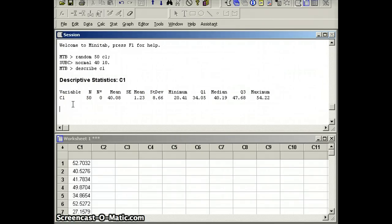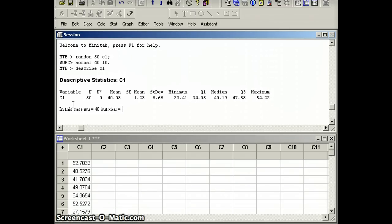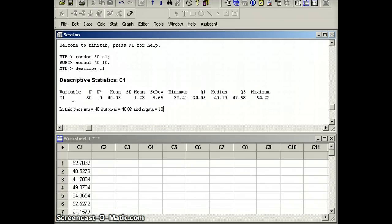So we can say in this case, mu, the parameter, equals 40, but x-bar, the statistic, equals 40.08. And you can see they're relatively close. And sigma, the parameter, equals 10, but s, the statistic, equals 8.66.